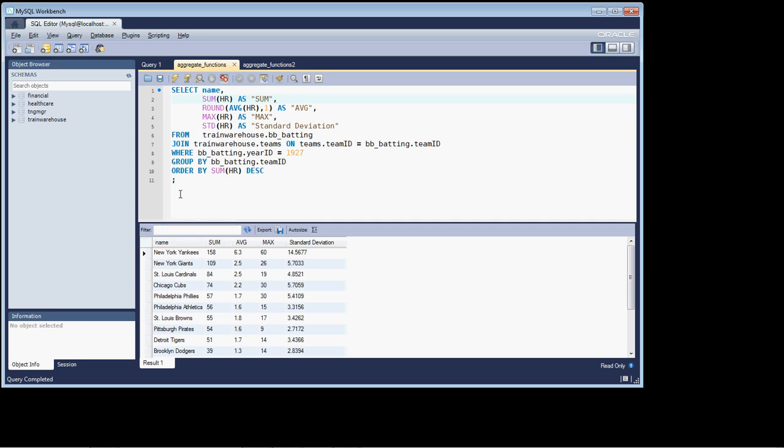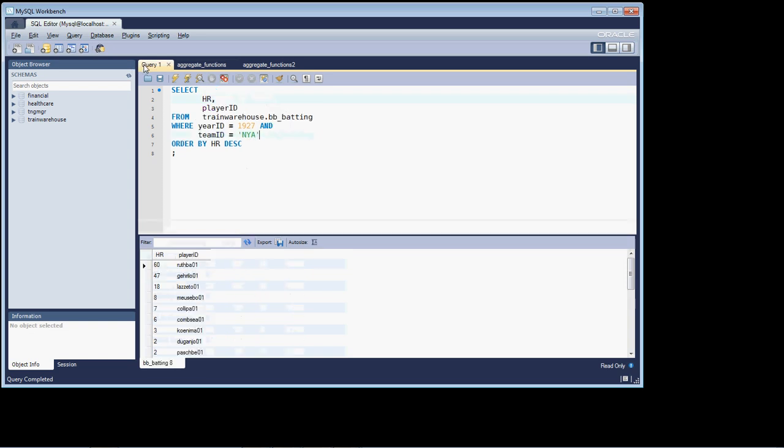And before we get started on that, I've taken the liberty of getting the raw data for that particular team for the year 1927. So I'm returning back the HR column and the player ID column.